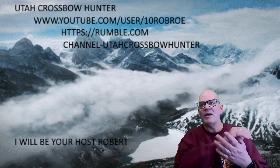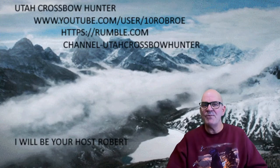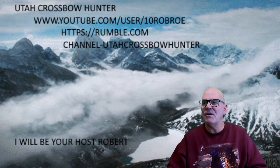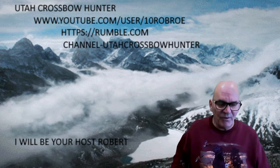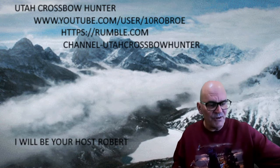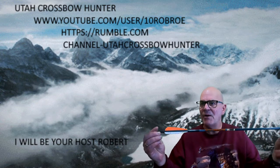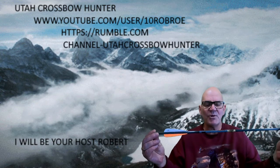Hi and welcome to another episode of Utah Crossbow Hunter, where today we're going to talk briefly about my 425 ballistics and their weights.